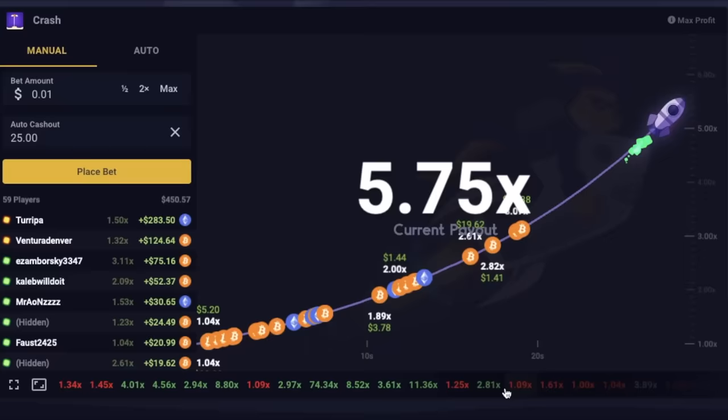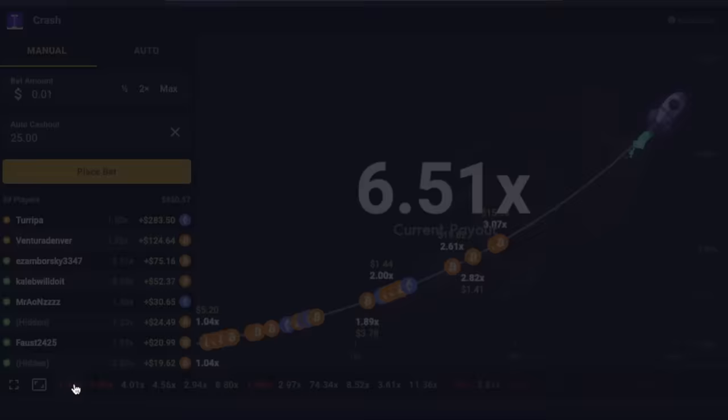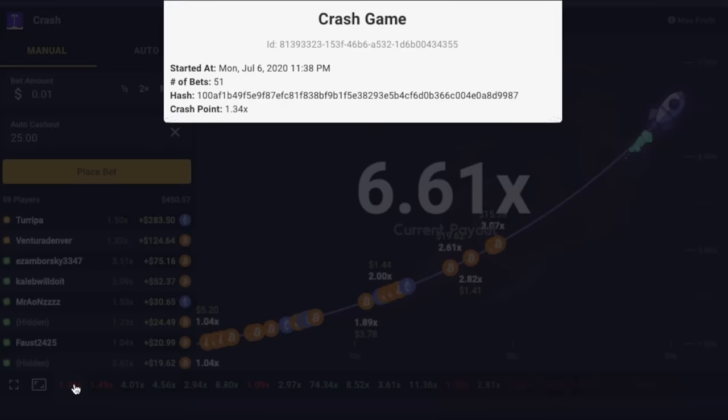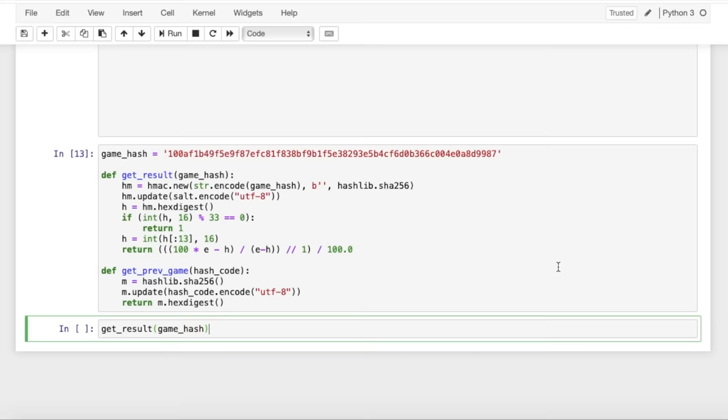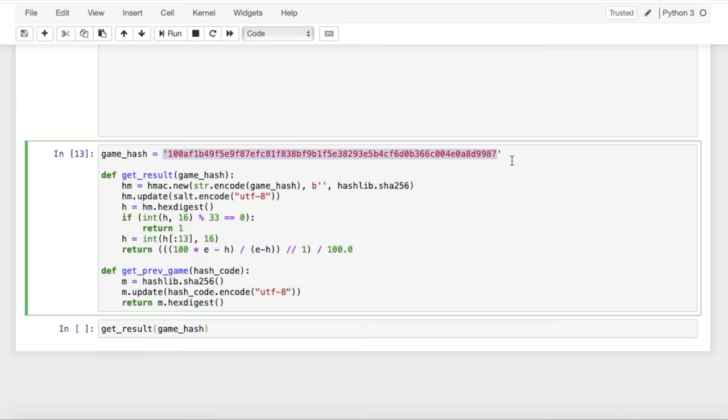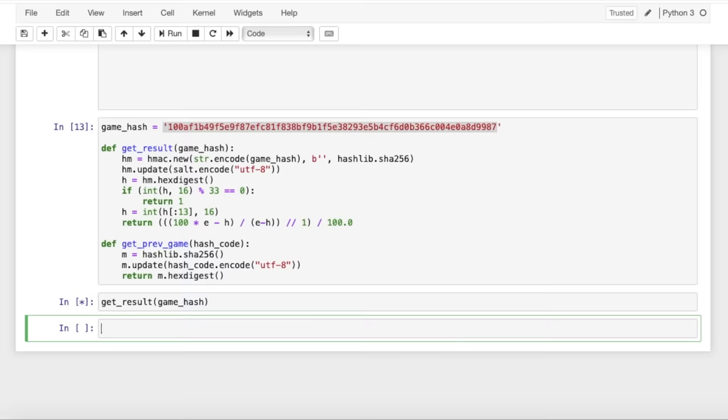So we can see if you click on the results of any game, there's this hash that's associated with it. I've replicated these two functions in Python, and we can see that if we plug this game hash that we just found into the get result function, we get this 1.34, which was the result of the game that we just saw.